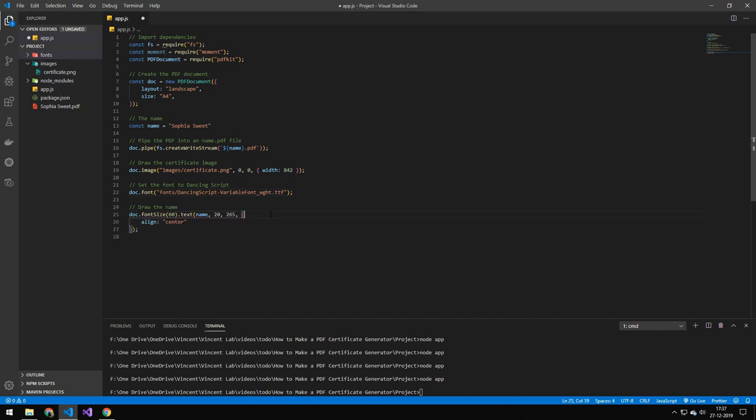So the next line is just drawing the name here. And you can see the way I'm doing this is I'm doing docs, I'm grabbing the document font size. So I'm setting the font size to 60 and then I'm drawing the name at 20 and then 265. And then I'm using an object here to define some options and I'm aligning it to the center. So if you've been playing around with PDFKit before and you don't include this property down here, you will know that 20 is definitely not as far in as it normally would be.